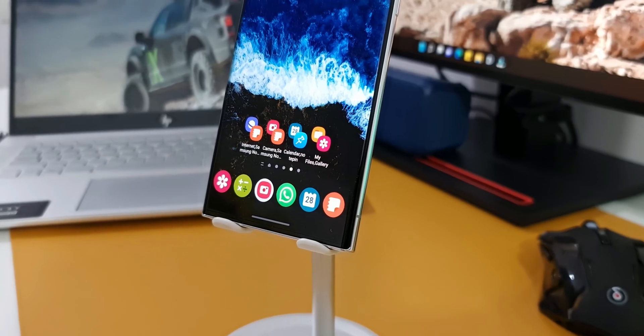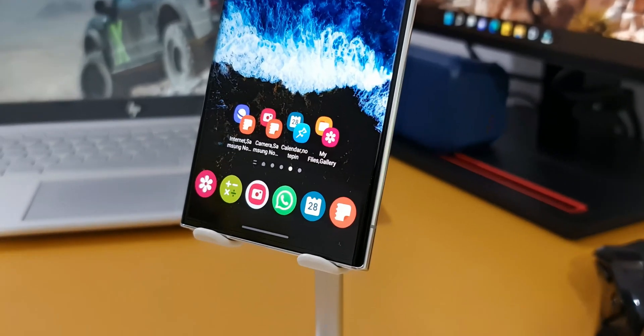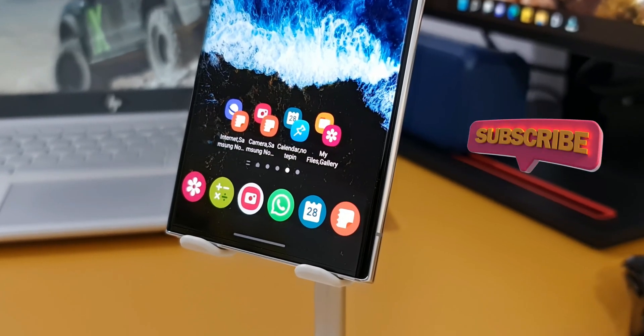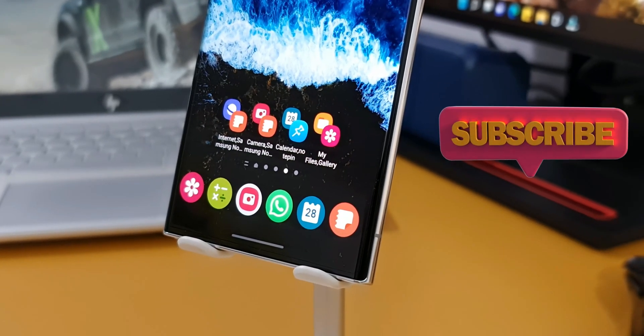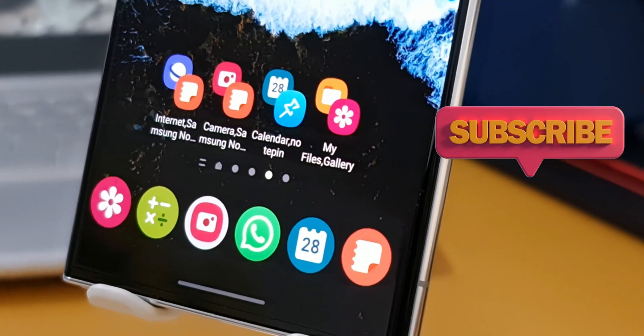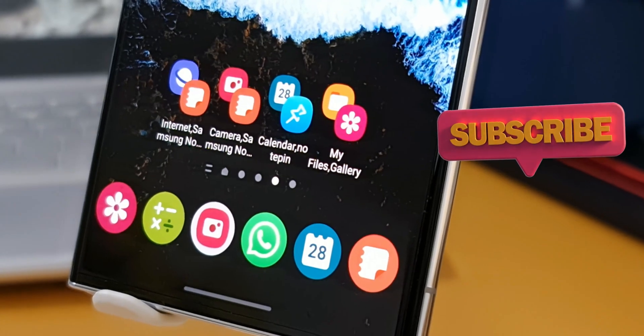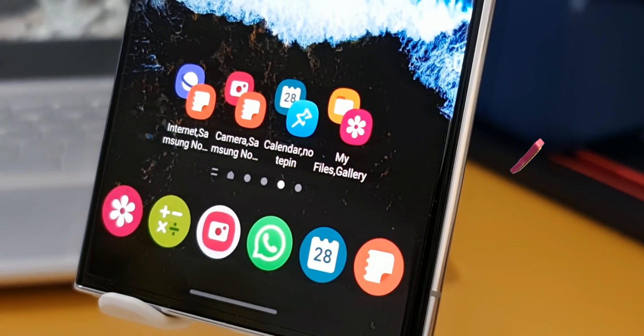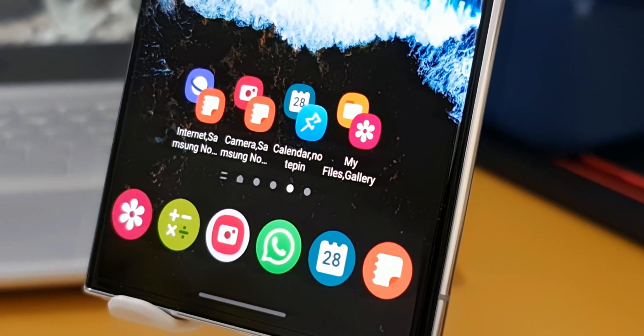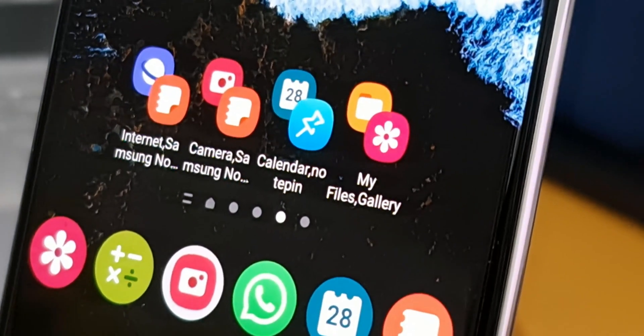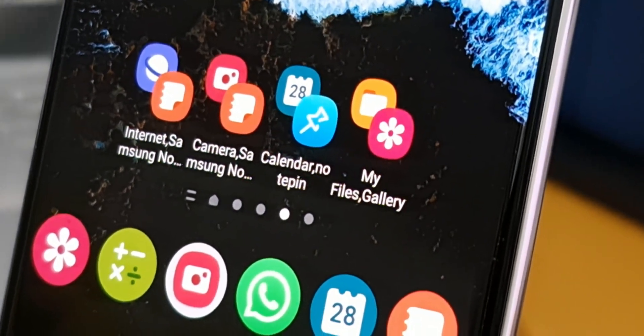In this video I'm going to show you that. Before we go ahead, if you love the contents on this channel, be sure to subscribe and smash that like button if you find this video useful. Now let's dive right in.